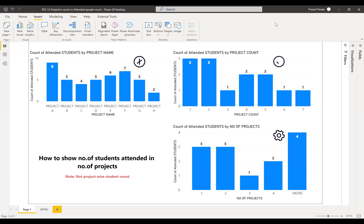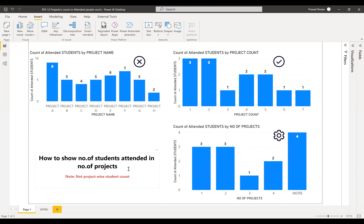Let me explain what we require in this particular scenario. How to show number of students attended in number of projects? People get confused by this question.